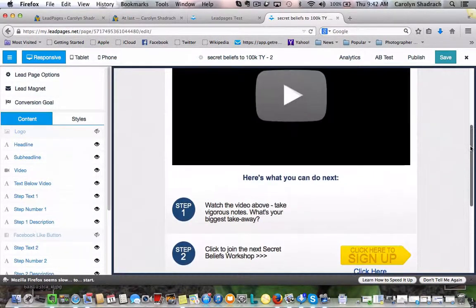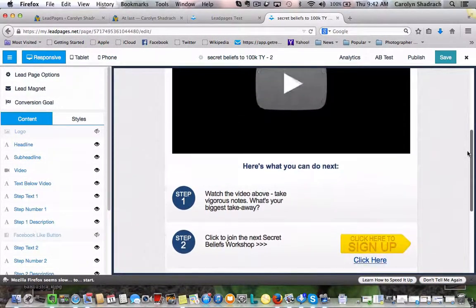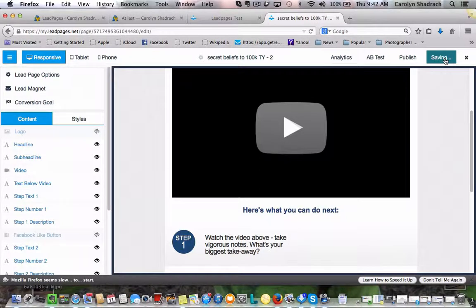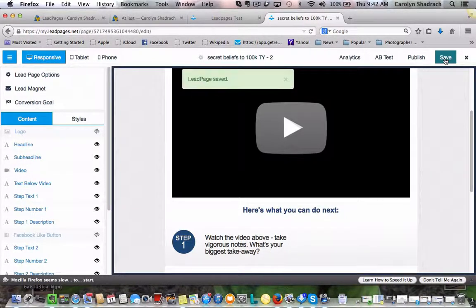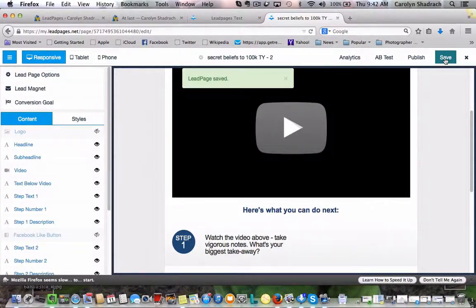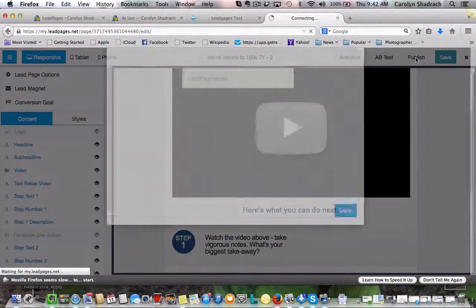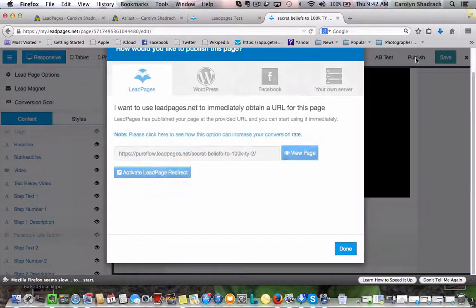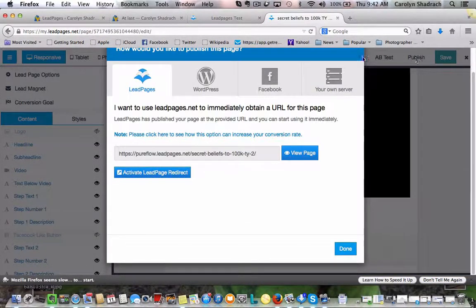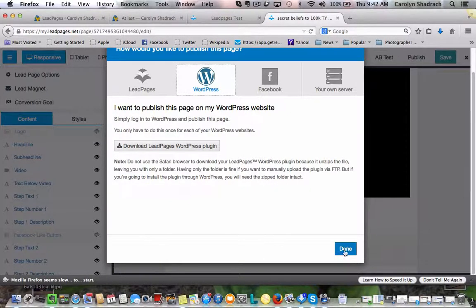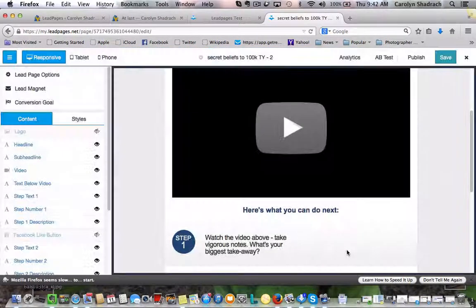And now we can go ahead and save this page. Let's save. And then we want to publish this page too. So again, we'll go back to WordPress. It's done.